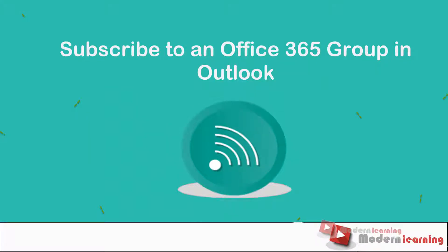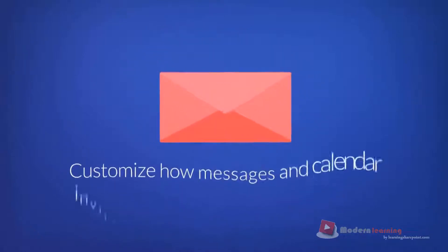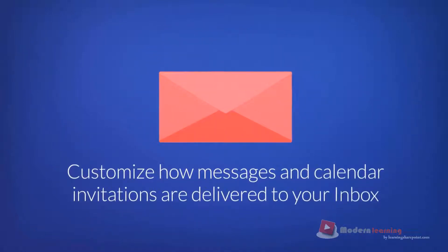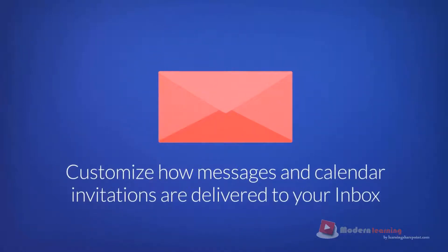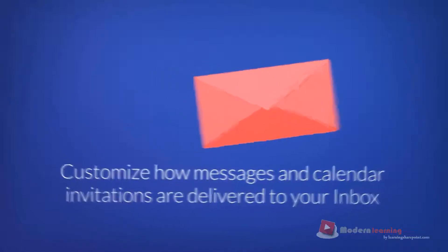Subscribe to an Office 365 group in Outlook. As a group member, you can customize how messages and calendar invitations are delivered to your personal inbox.